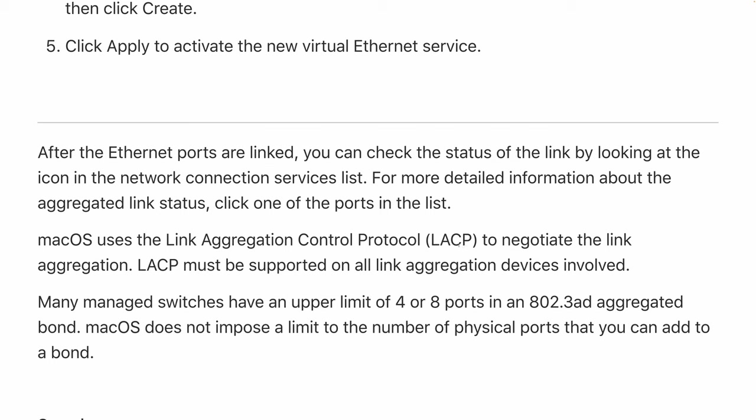In different switches when you configure link aggregation you can see multiple options. Make sure you choose LACP. The other one is macOS doesn't impose a limit to the number of physical ports that you can add to a bond. This is a very interesting statement.